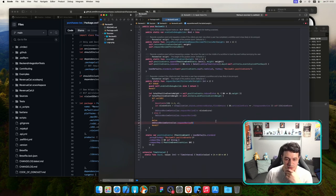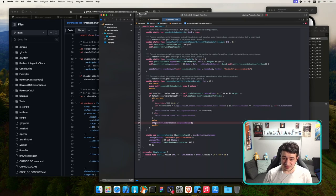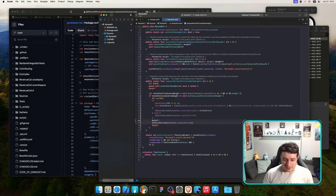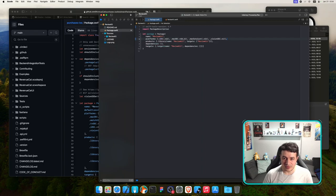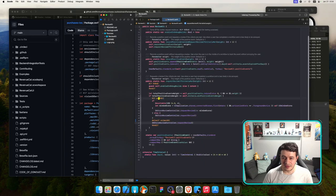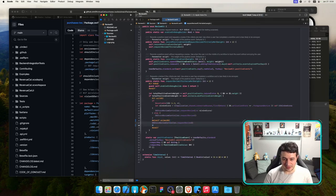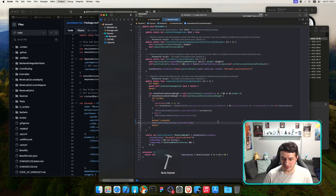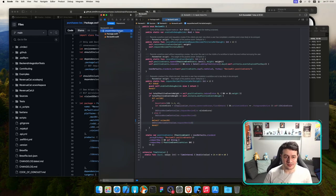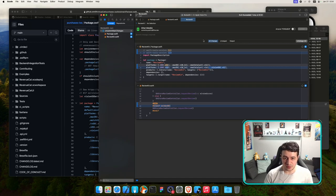It's not building because SKStoreReviewController is unavailable. I should probably implement a check — for now I'll just do nothing if it's not supported. I'll handle it with an availability check: if it's macOS do this, else if it's iOS do that, otherwise do nothing. It builds. Let's commit — 'adding build support for visionOS.'